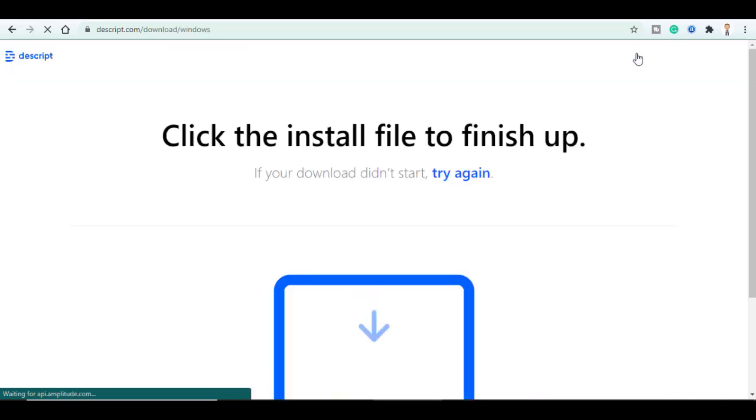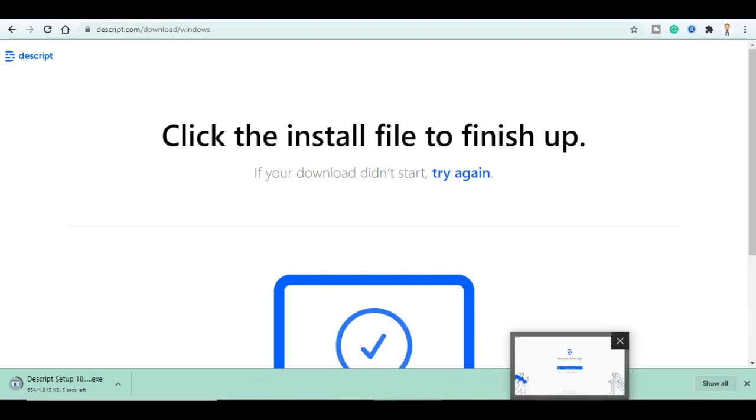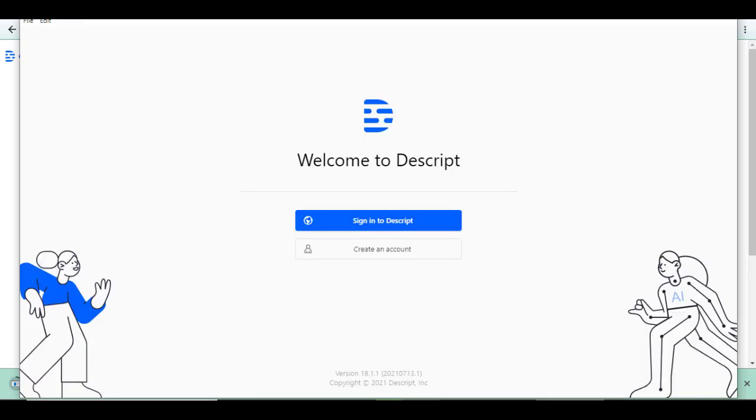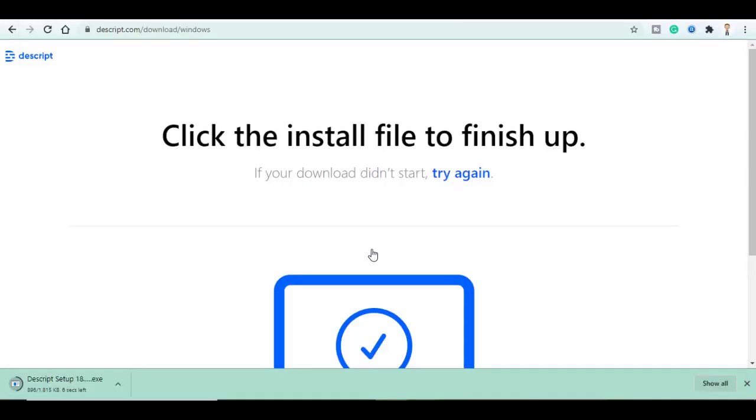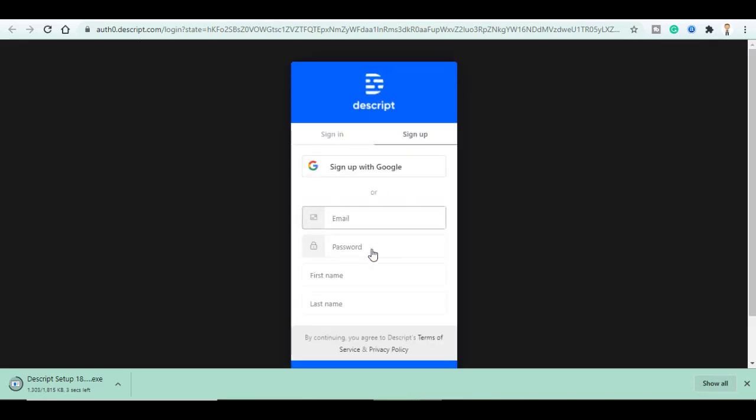Then open the software after you installed it and click on Create an Account. You can use your email and create a new account or you can easily sign up with Google Account.